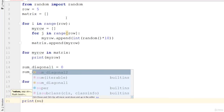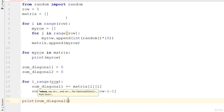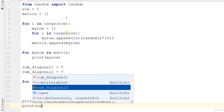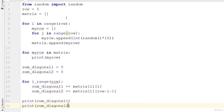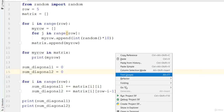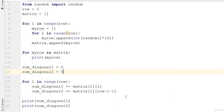Go ahead and print sum_diagonal1, and then print sum_diagonal2. This for loop is for i in range of row. Let's go ahead and run this code and check it out.